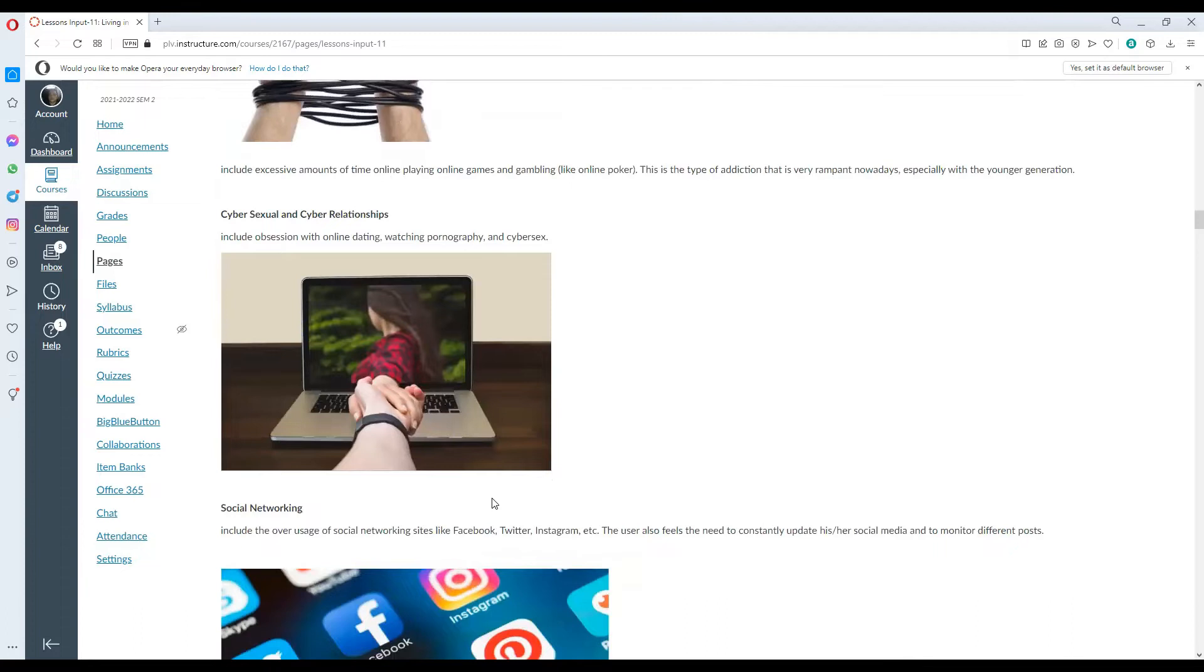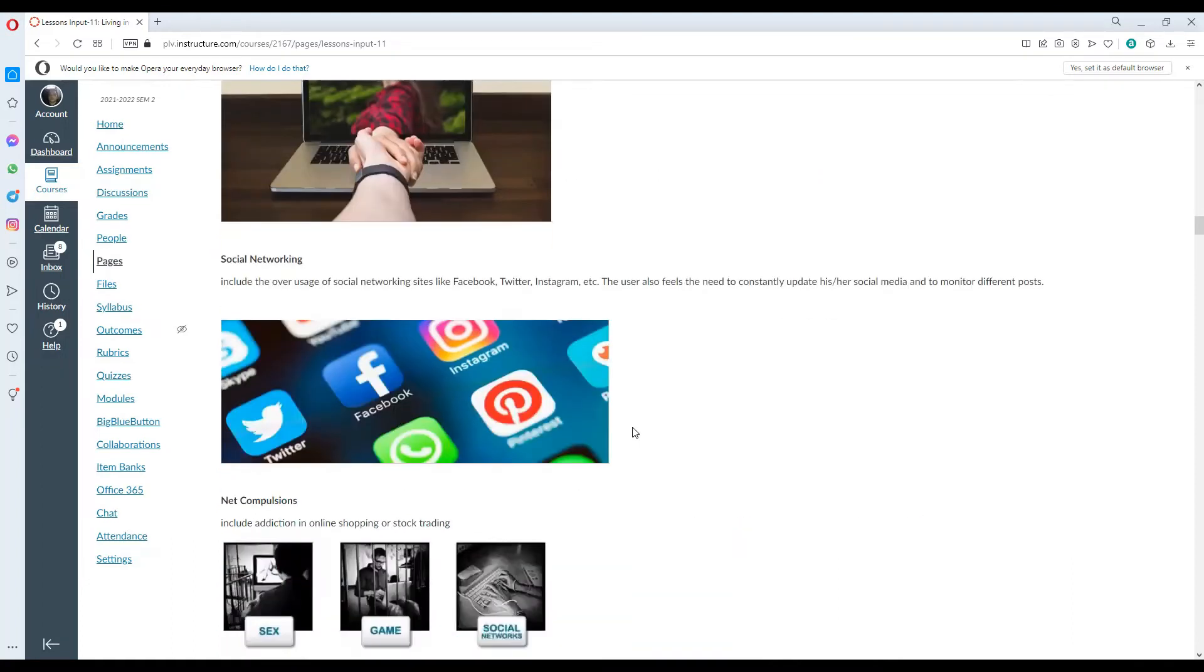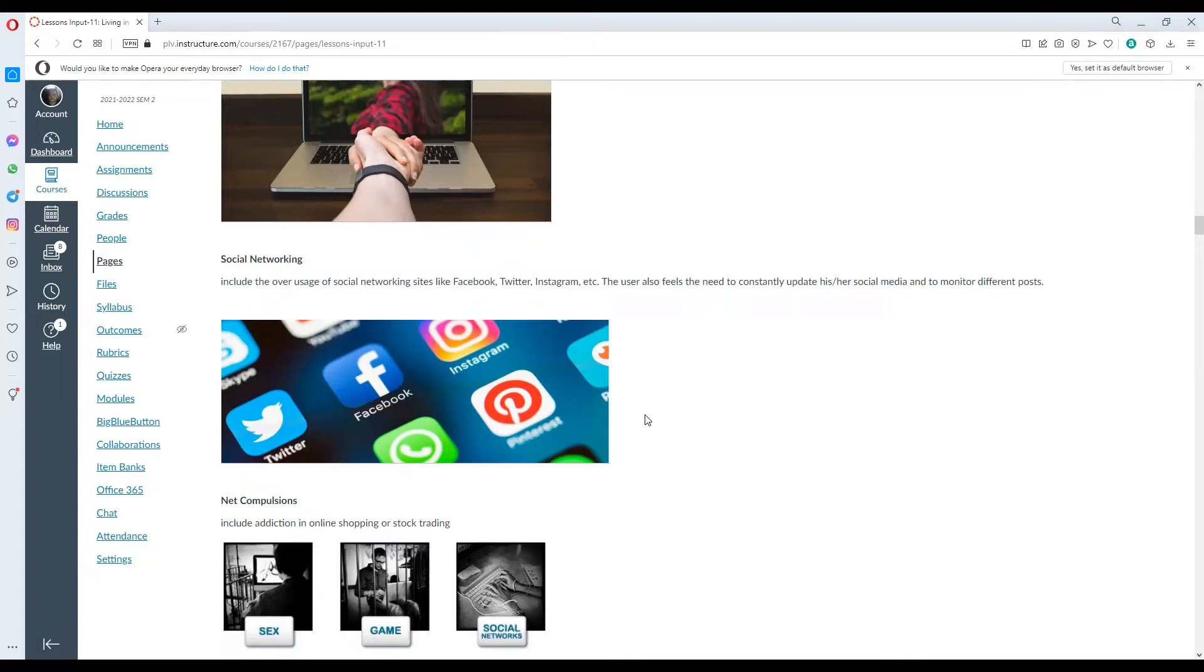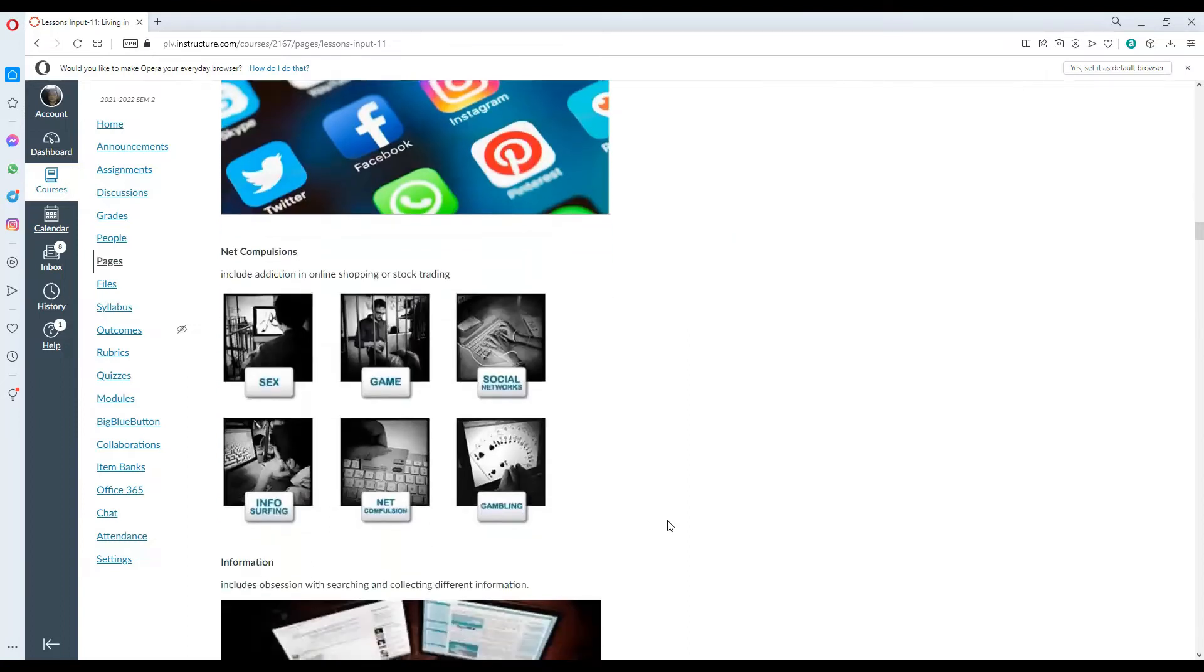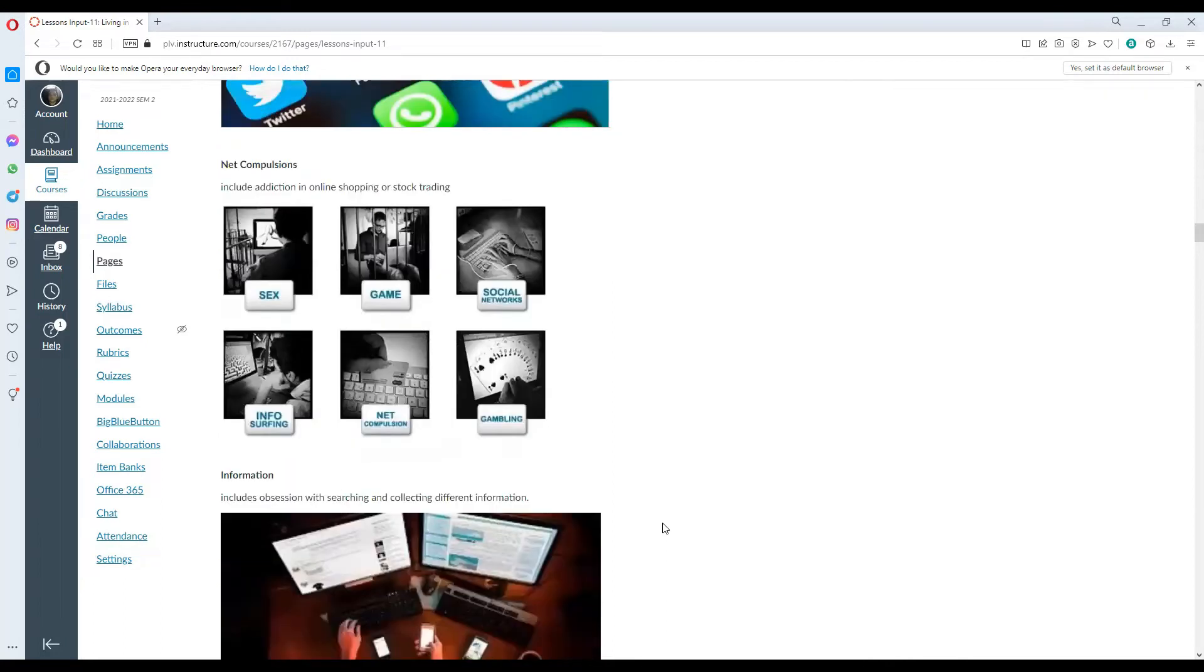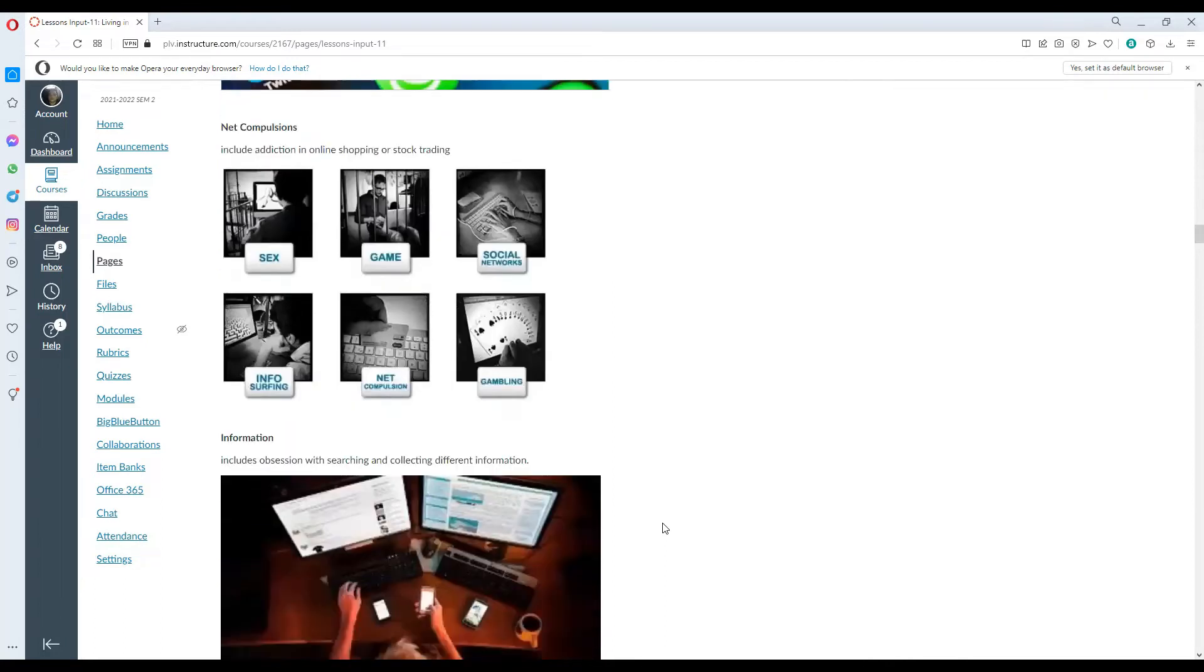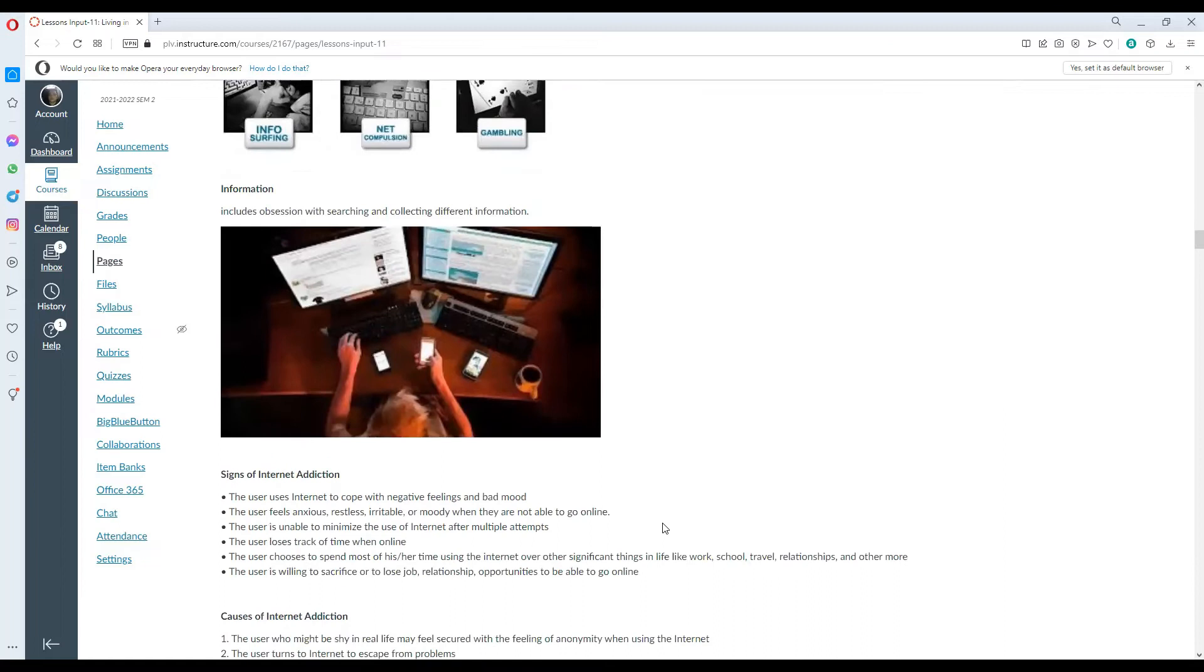Cyber sexual and cyber relationships includes obsession with online dating, pornography and cyber sex. Social networking includes the overuse of social networking sites like Facebook, Twitter, Instagram and the likes. These also include the need to constantly update his or her social media and monitor different posts. Net compulsion includes addiction in online shopping or stock trading. And information includes obsession with searching and collecting different information.